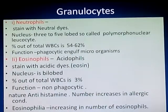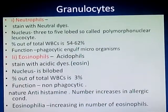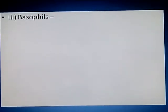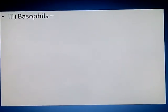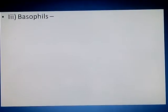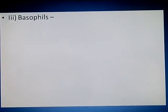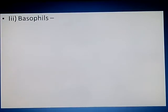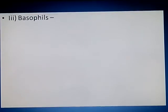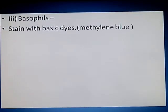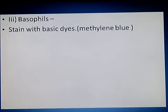The third type of granulocyte is basophiles. They are called basophiles because the cell can be stained with the help of basic dyes.